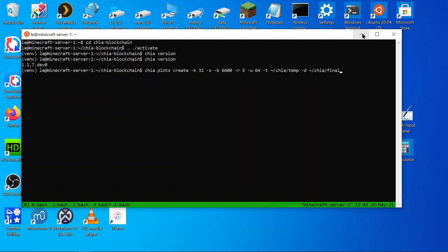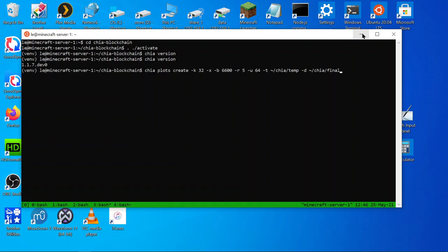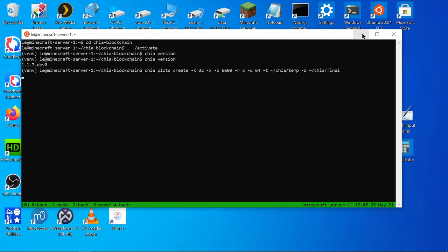Good that looks good. So we are creating a k32 plot with a hundred megabyte of size. We don't want to include the final directory in the path of the harvester and because it is doing exactly nothing at the moment anyway. We have a memory size of six thousand six hundred allocated. We have five threads and 64 buckets our temporary directory is chia temp and our final directory is chia final. Okay so that should work. Let's give it a go. Here we go. We did it.